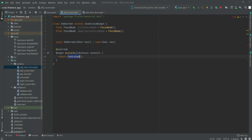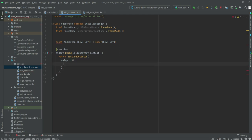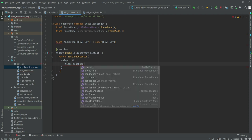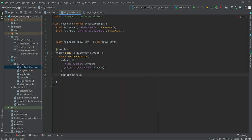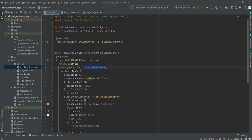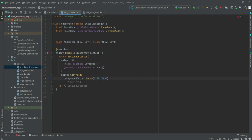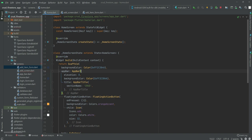Instead of returning a container we will return a GestureDetector. Inside this GestureDetector we will add an onTap handler. We will create a child and use a Scaffold widget. Inside the Scaffold widget the background color will be the same as we used on the home.dart file, so we will copy it from there and paste it here.